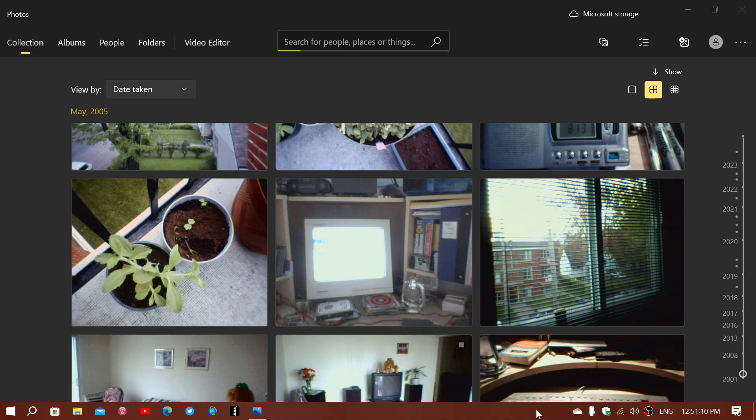The photo app that we have in Windows 10 apparently will be updated in the next few months. Right now, in the release preview, they've actually been testing for some of you the new photo app, which resembles and looks like the Windows 11 photo app, which is more modern.